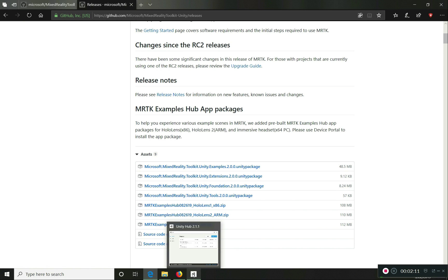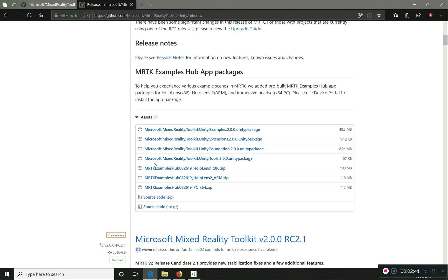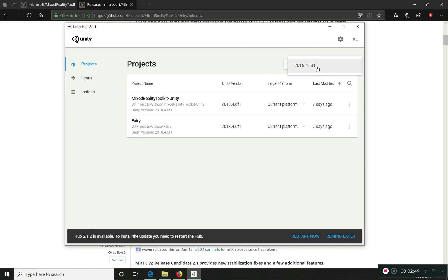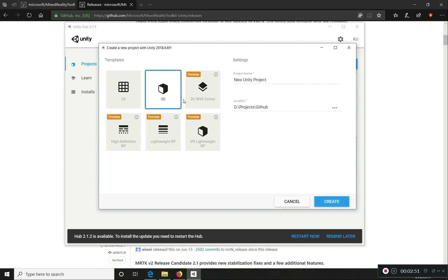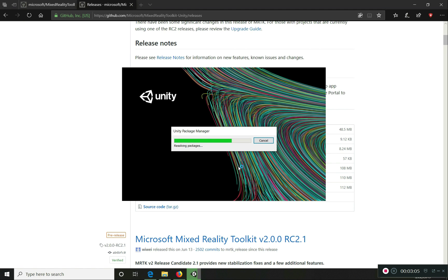Now we are going to create a new project with the Unity Hub. I'm going to use the particular version already installed to create a 3D project, renaming it to MRTK 101, and click on Create. I'm going to edit out the scripting loading process and I'll be back once it's loaded.